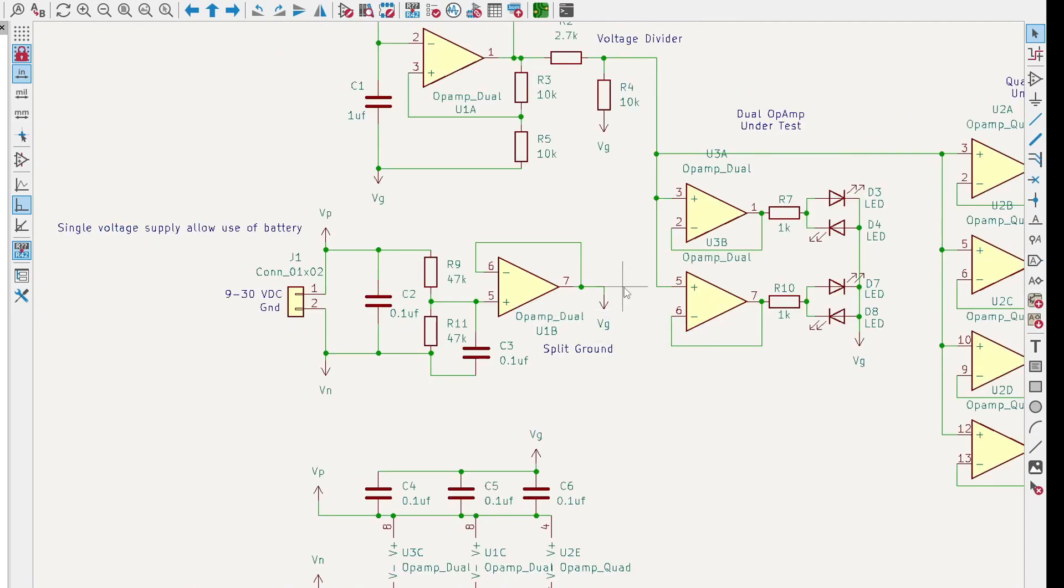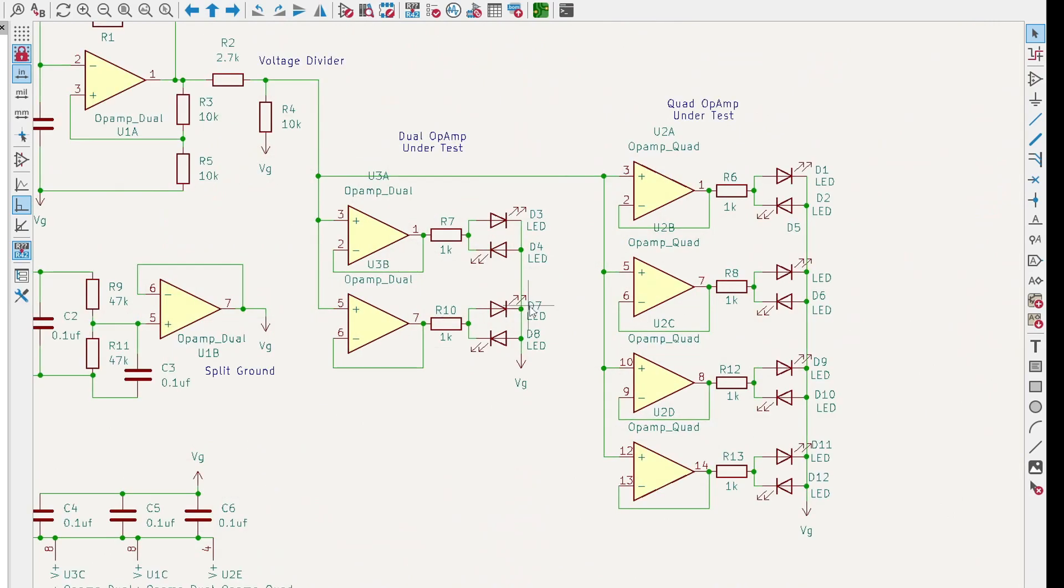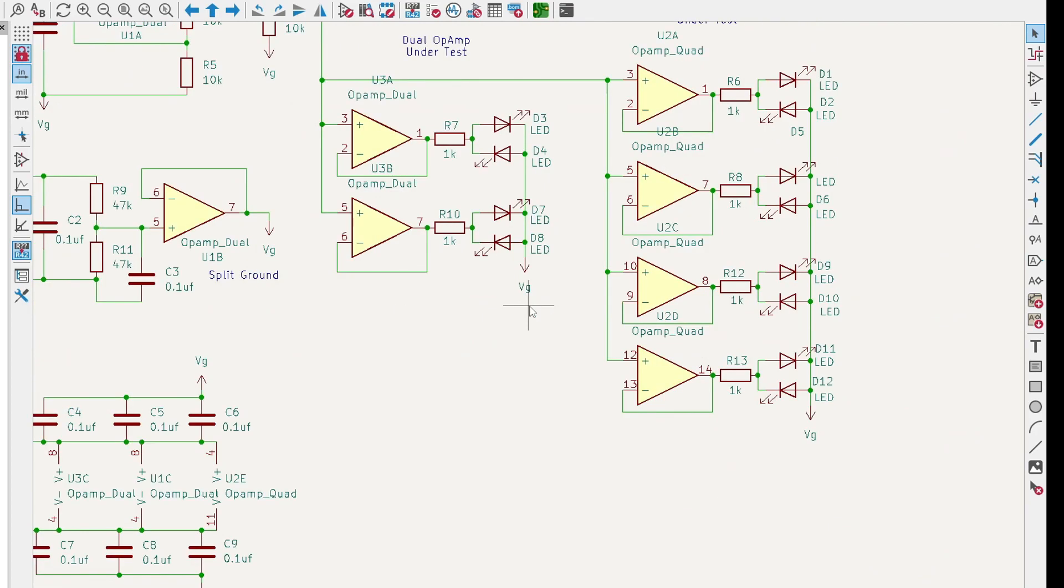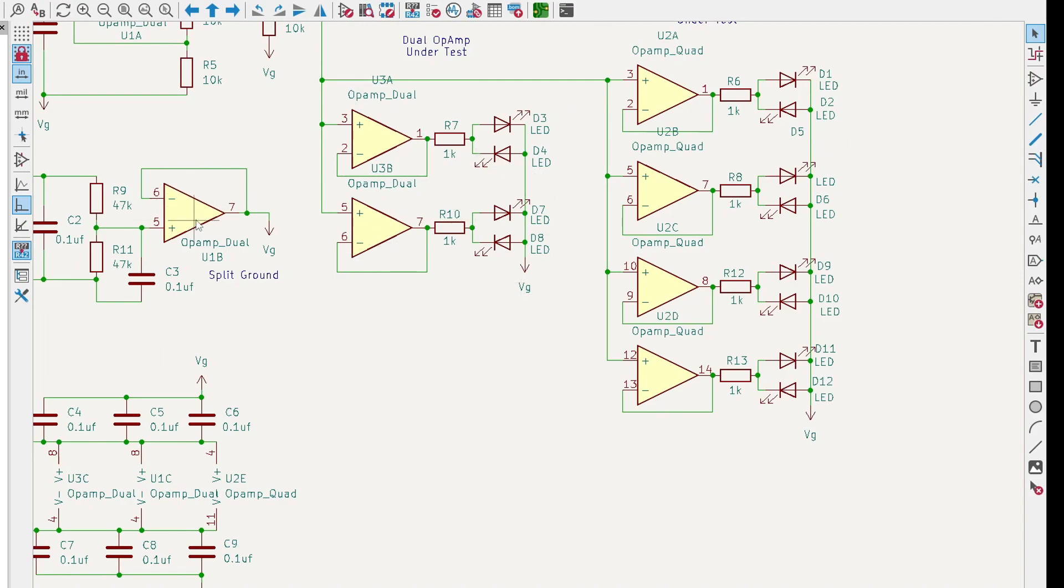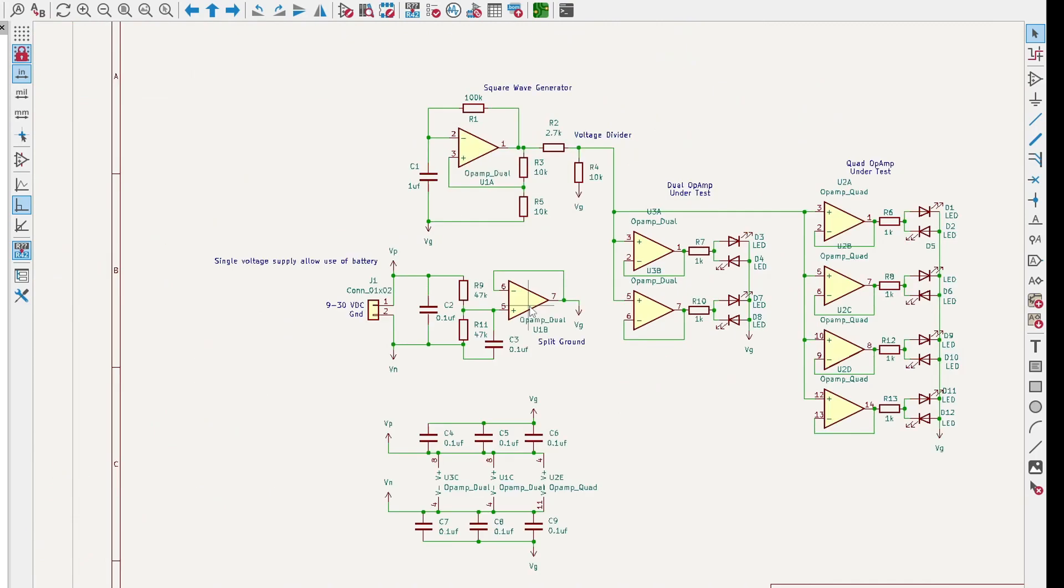The LEDs are going to take some current, so there's going to be quite a bit of current in this virtual ground. That's why I have this op-amp that's able to sink and source the ground. Because the op-amps are going above the virtual ground and below the virtual ground, so this op-amp has to both sink and source.